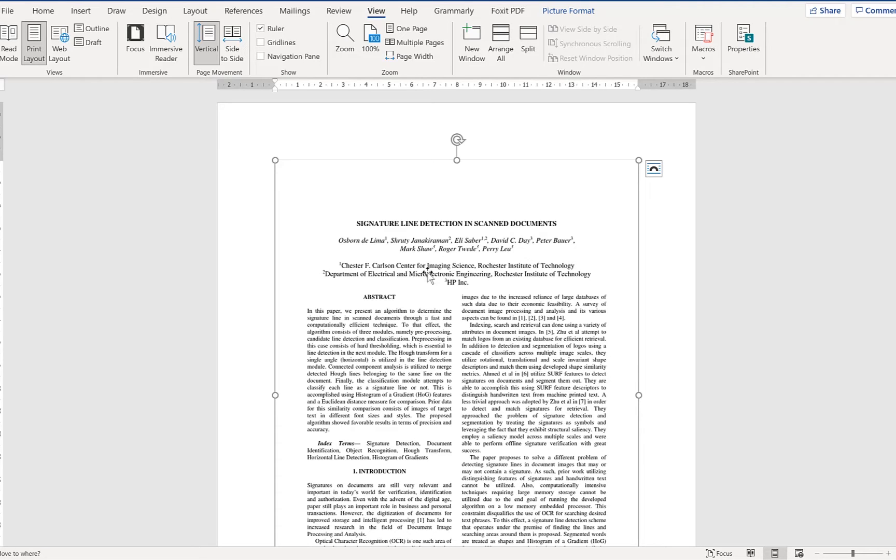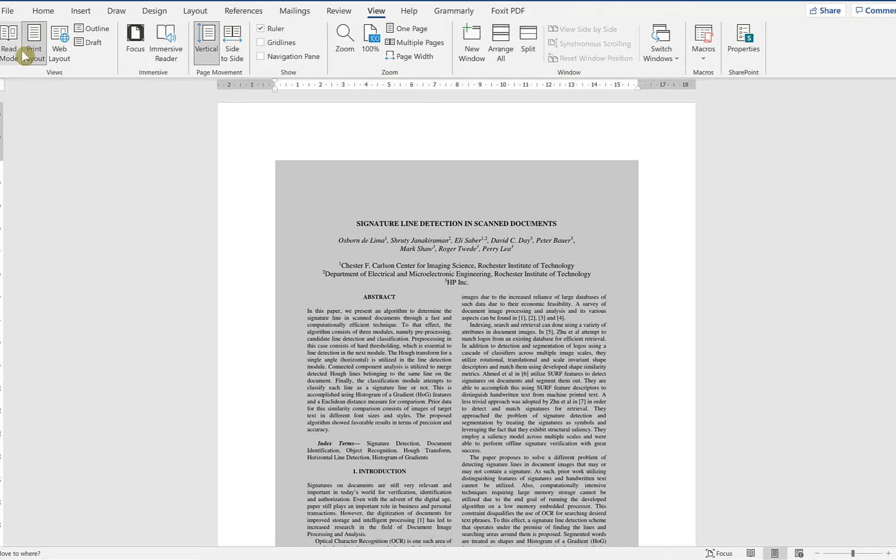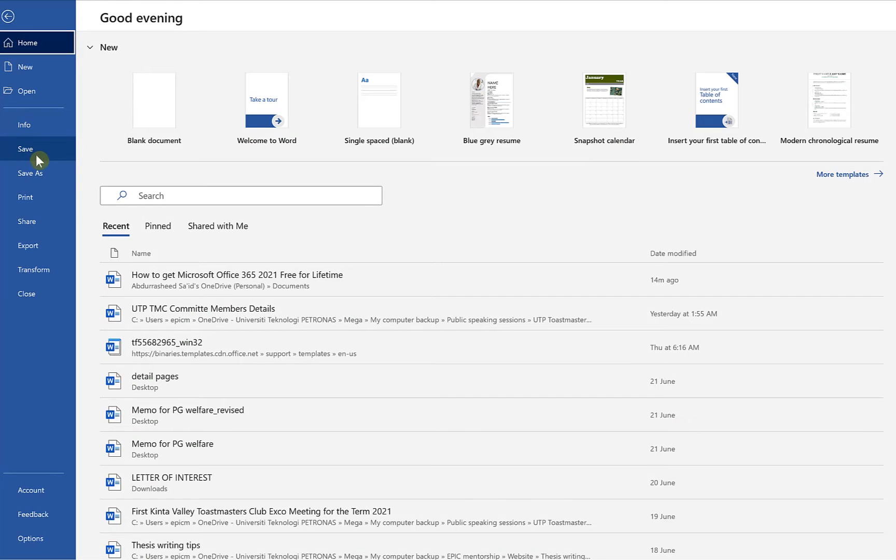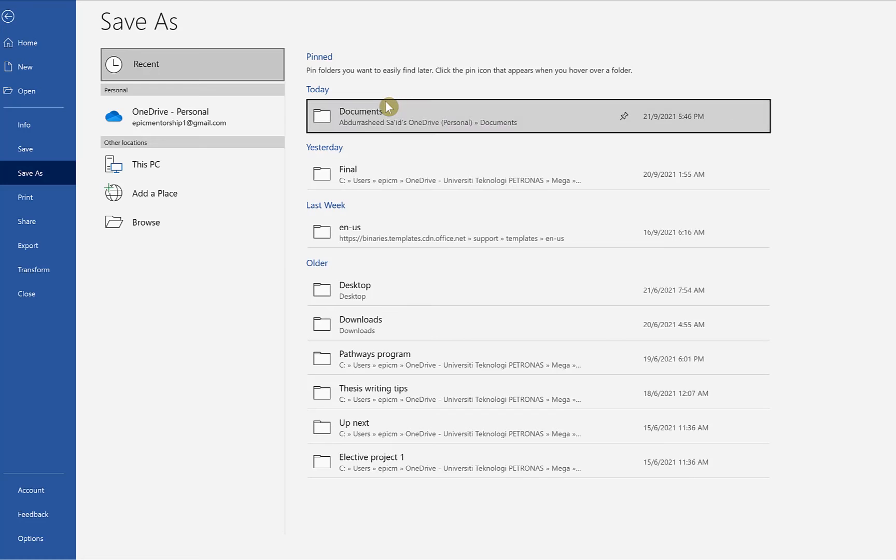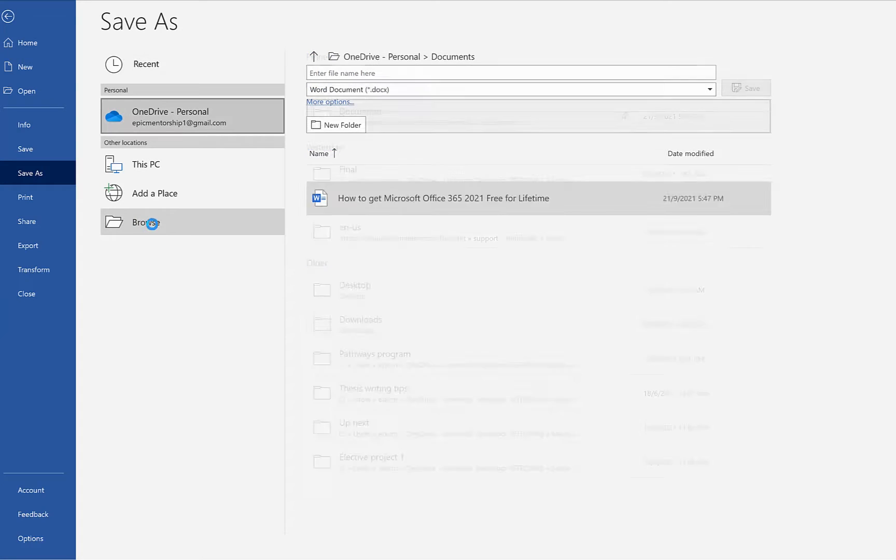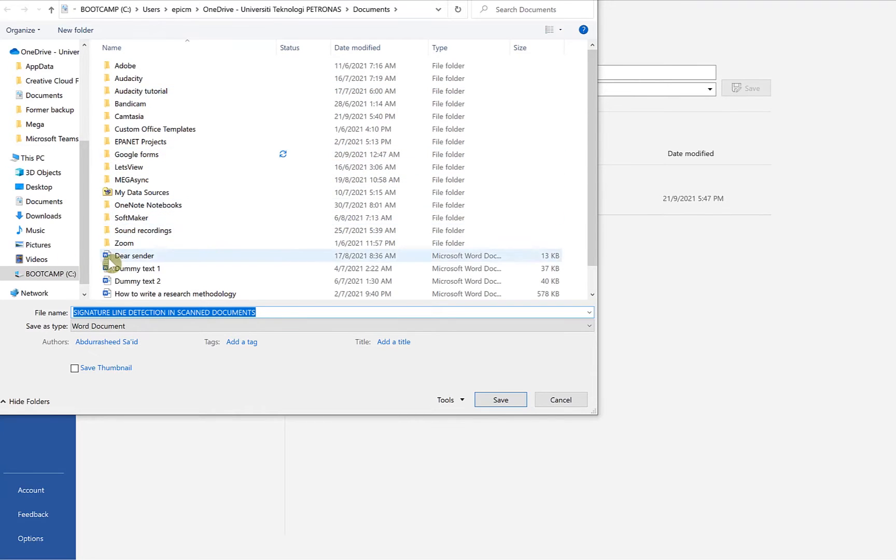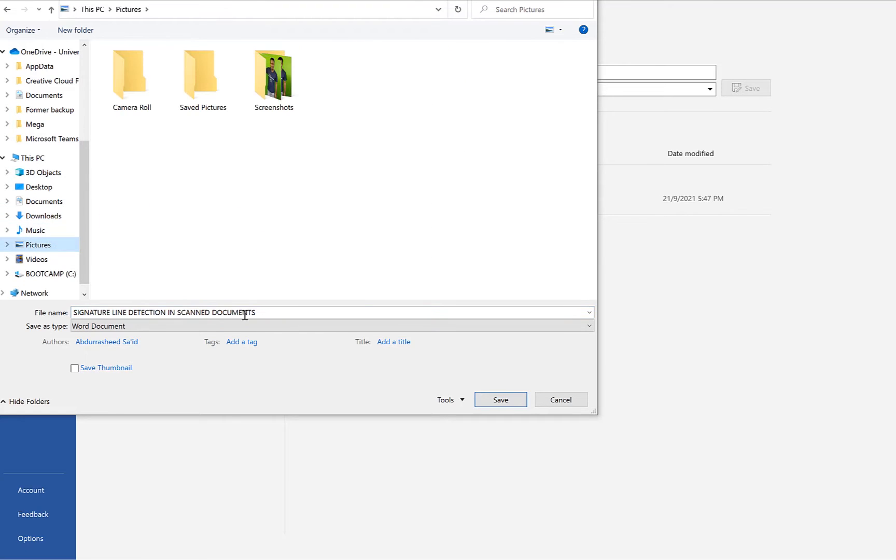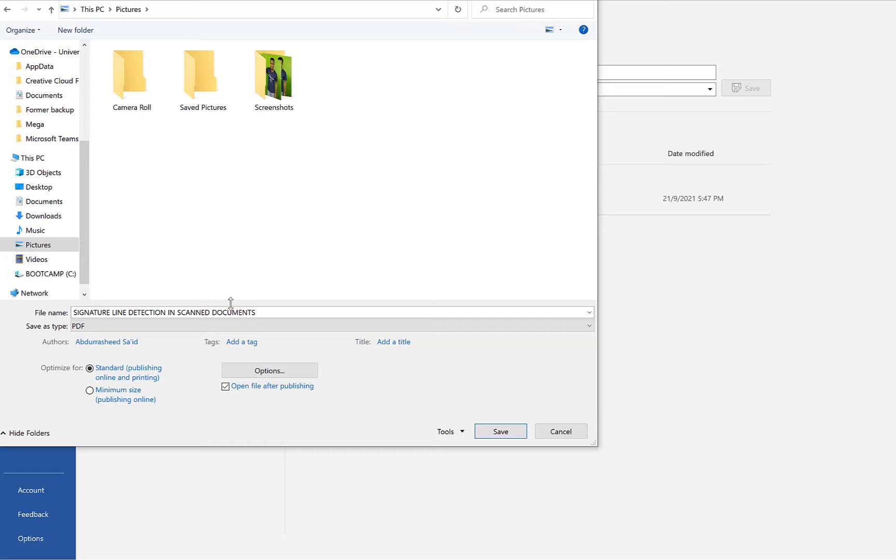To convert it into text, the first thing we need to do is to convert this image into a PDF file. So to convert this to PDF file, all you need to do is to come over here and say File, Save As. You specify a direction location where you want to save it. For example, I said we want to save it in Pictures and then we can specify it as PDF.